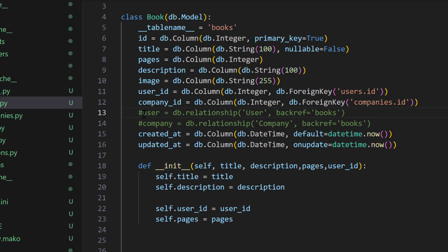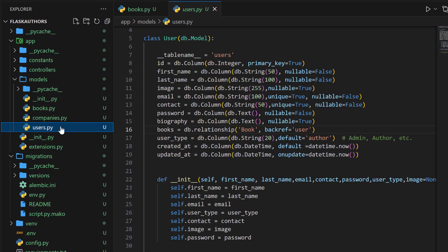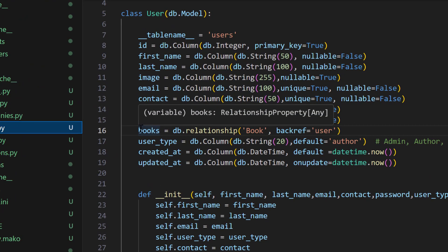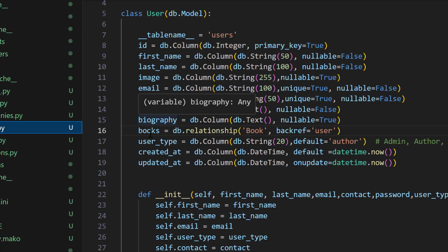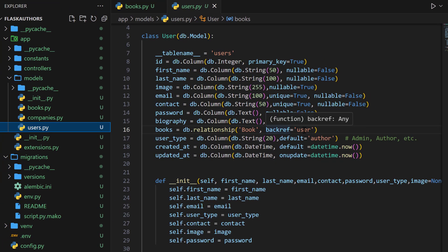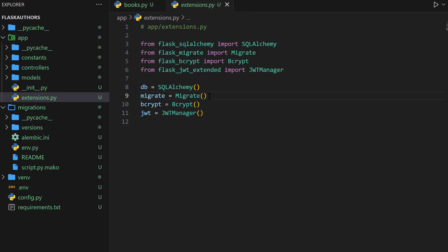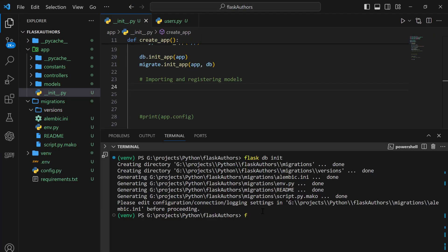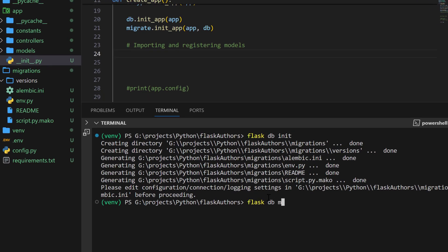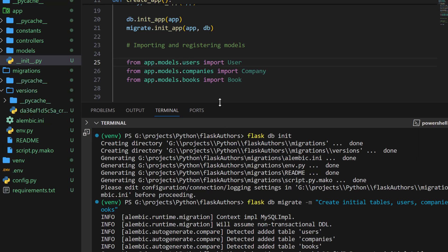On top of that, we shall also define all the relationships that are going to be attached to each model — in other words, how each model is related to the other. For example, the user model is related to books in a way that if the user type is an author, an author can publish many books, and each book that is published will belong to a user. Later on, we shall work with the Flask-Migrate library that will enable us to migrate all our tables to the database, and having run the migrations, we shall confirm that all the tables have been created.